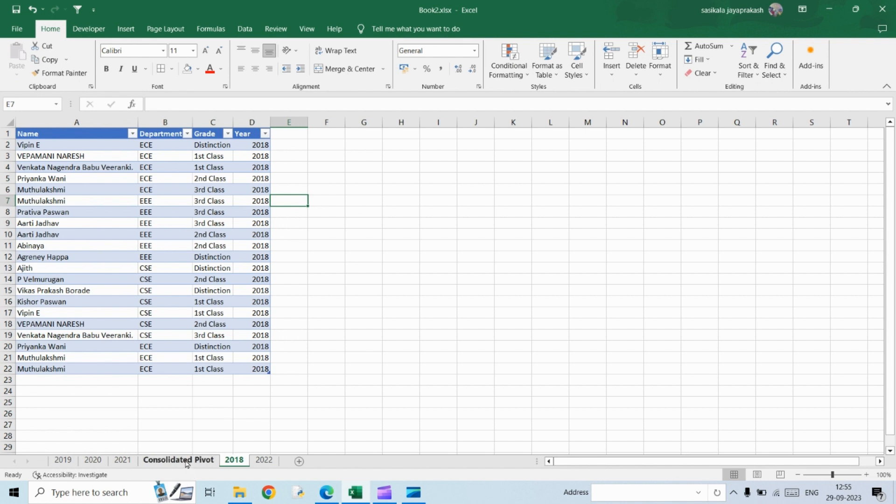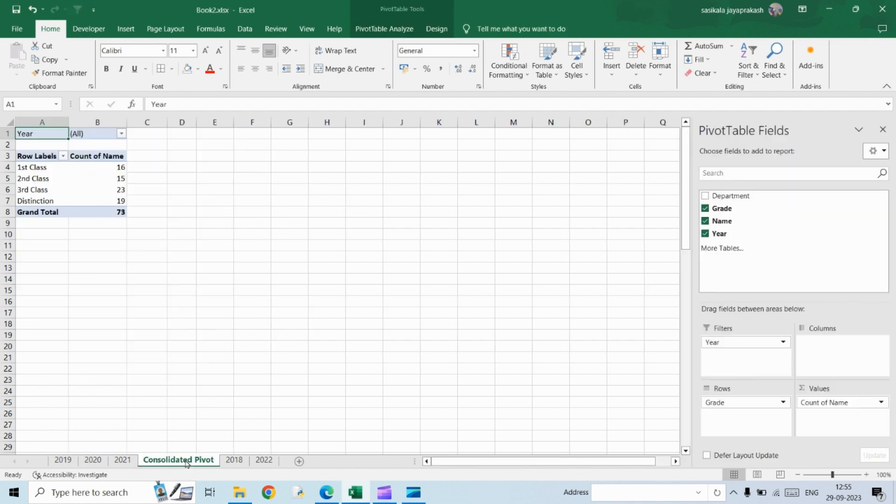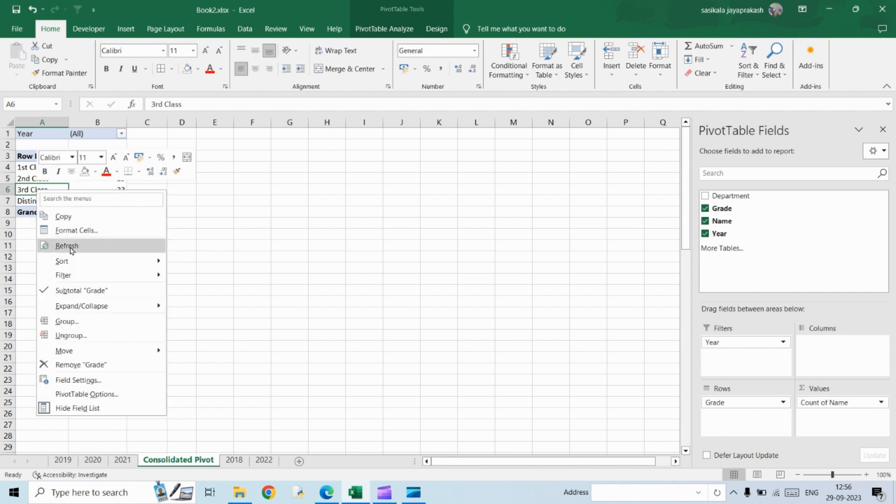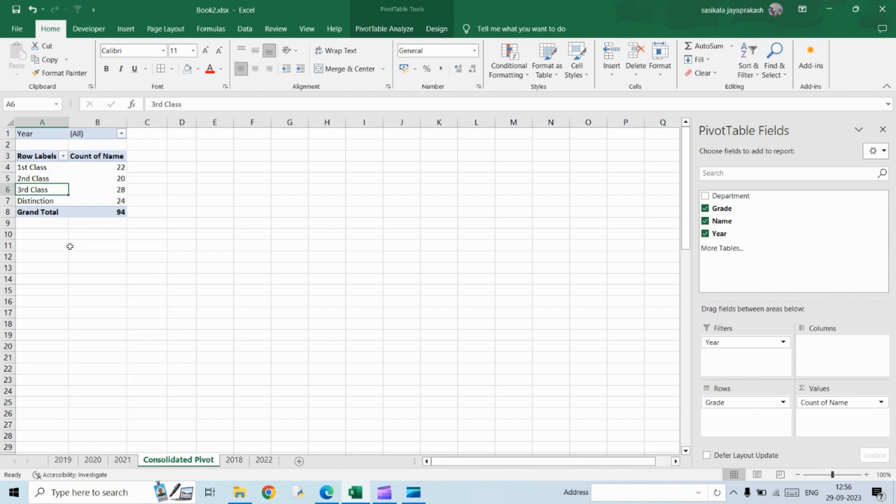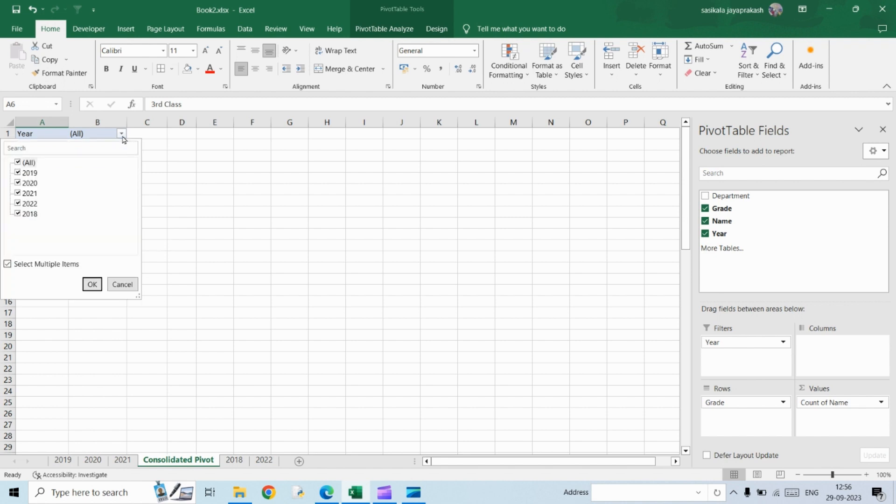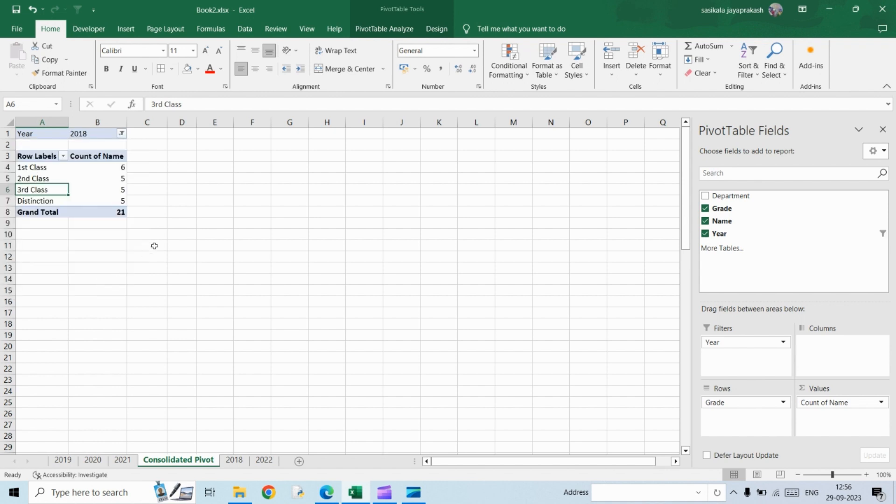So I'm going to go to the consolidated pivot now. And then I'm just going to refresh it. See, once I refresh it, it automatically adds the data that we have added newly. In the filter option, you will see 2018. Okay. So this is for 2018, the data that we have.